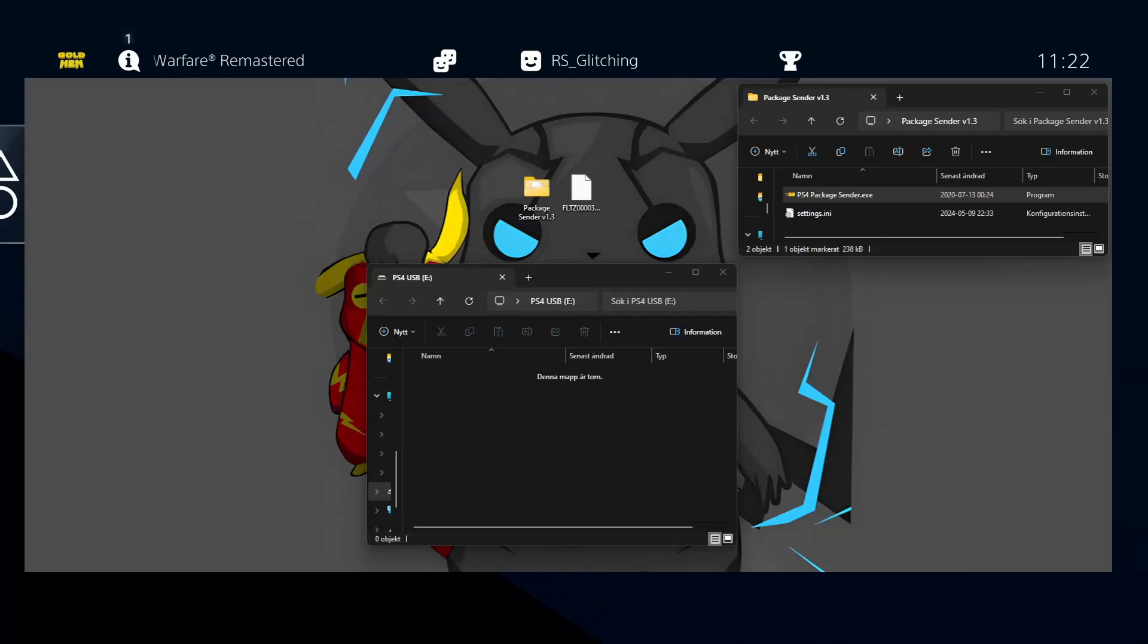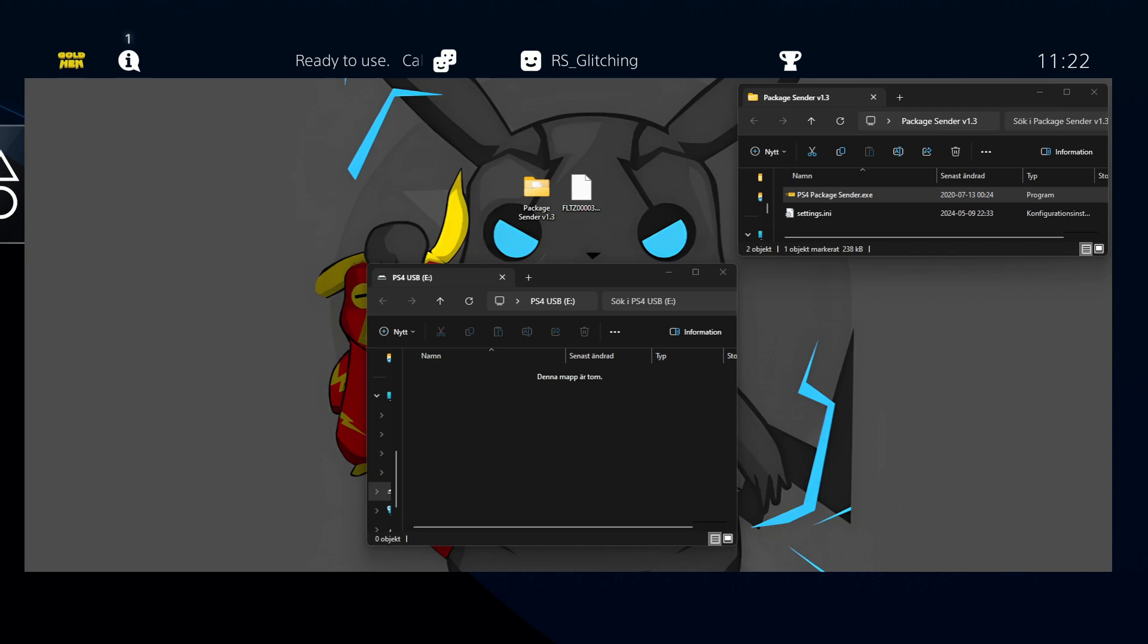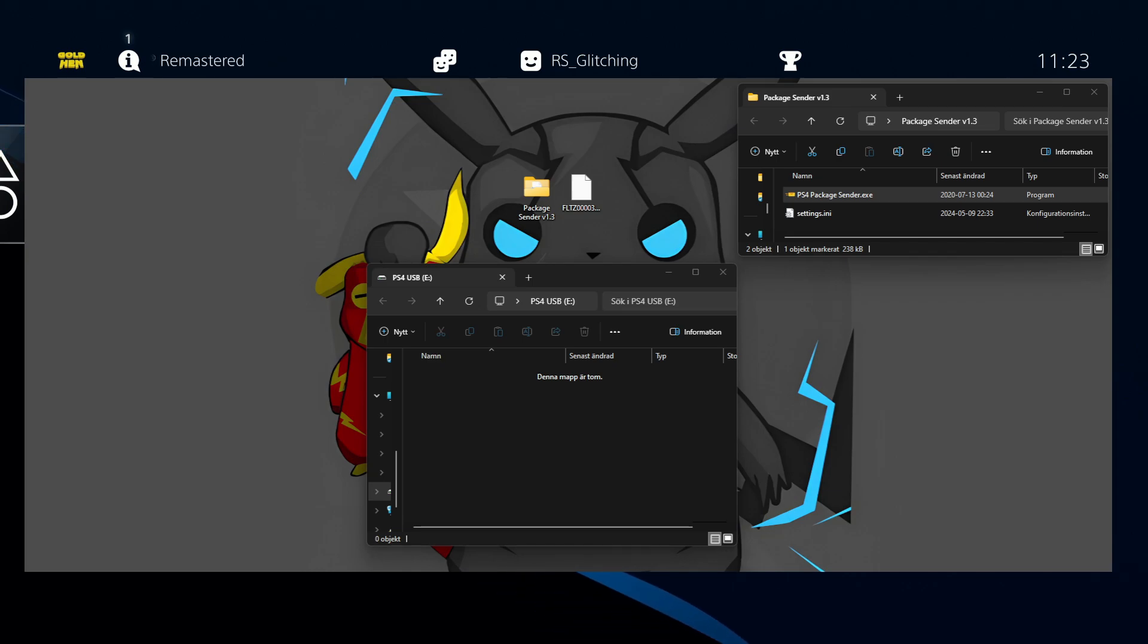Yo, what's up guys? I'm RS Glitching. In this video, I'll be showing you how to remote send your packages with the package sender.